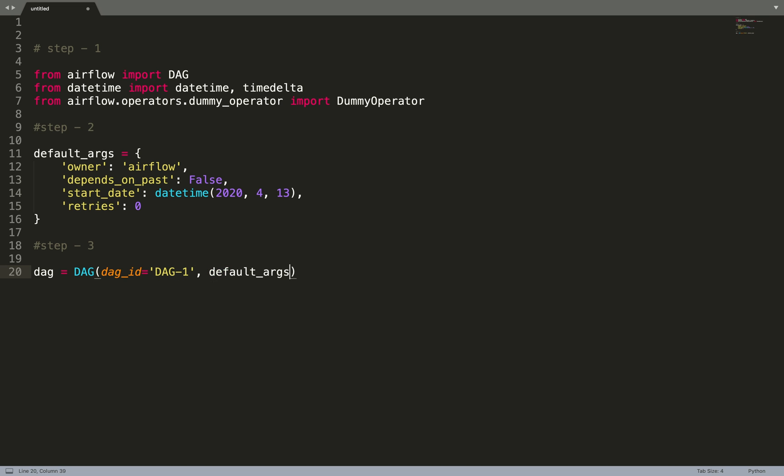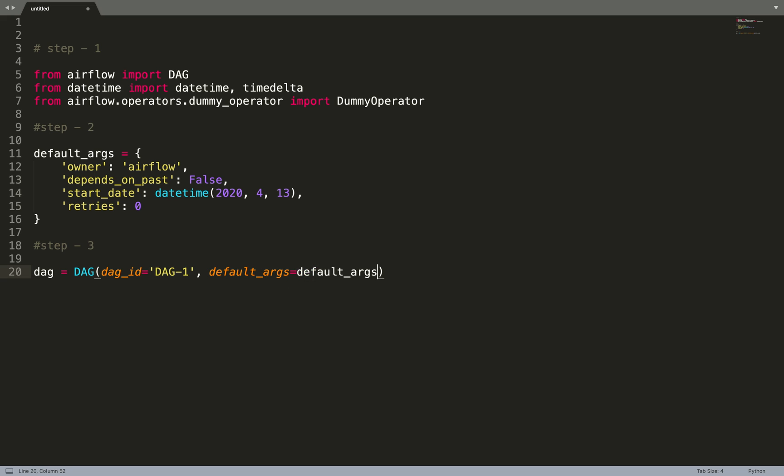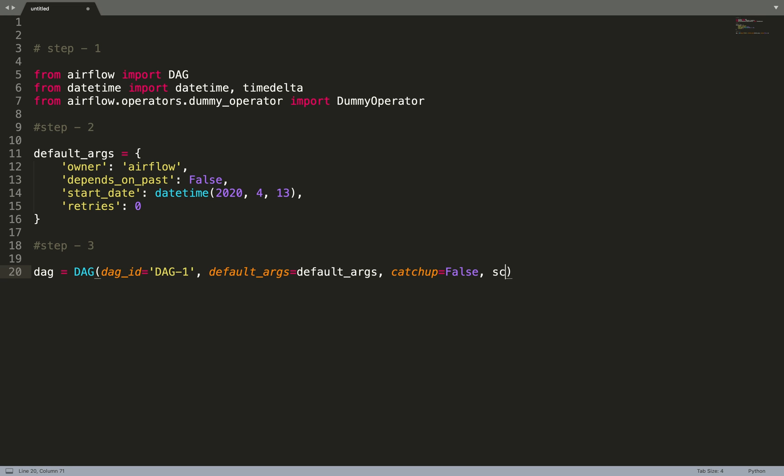Next is default_args, we need to pass in the default_args. catchup equals false. We'll talk more about catchup and backfill in episode 8, so don't get confused right now.